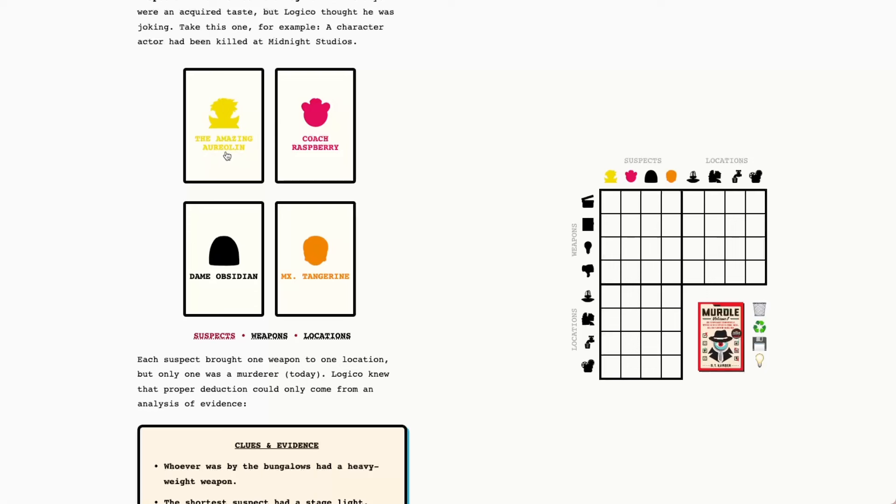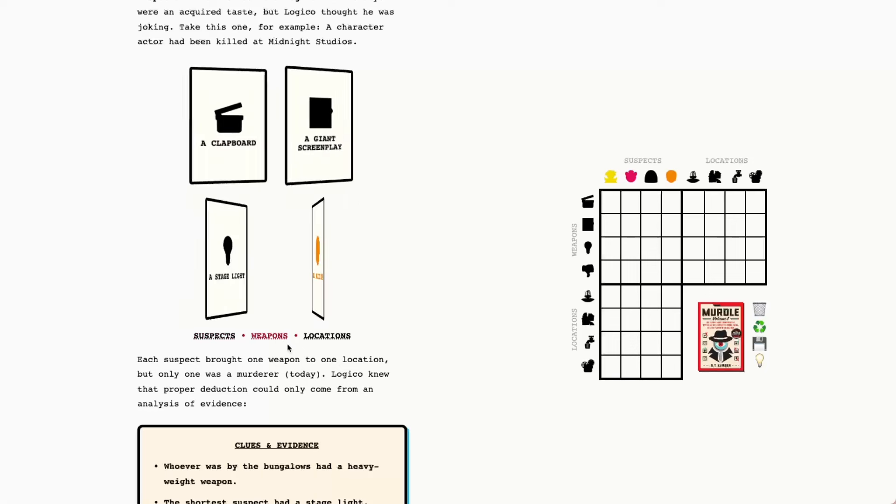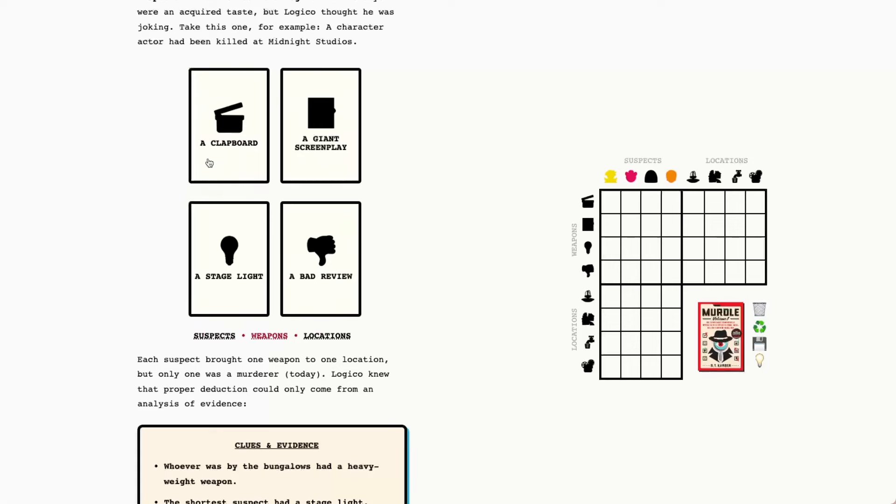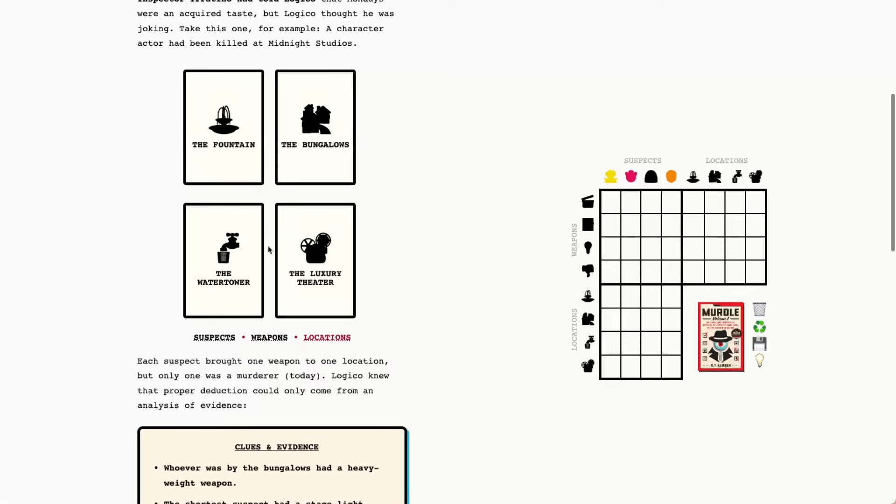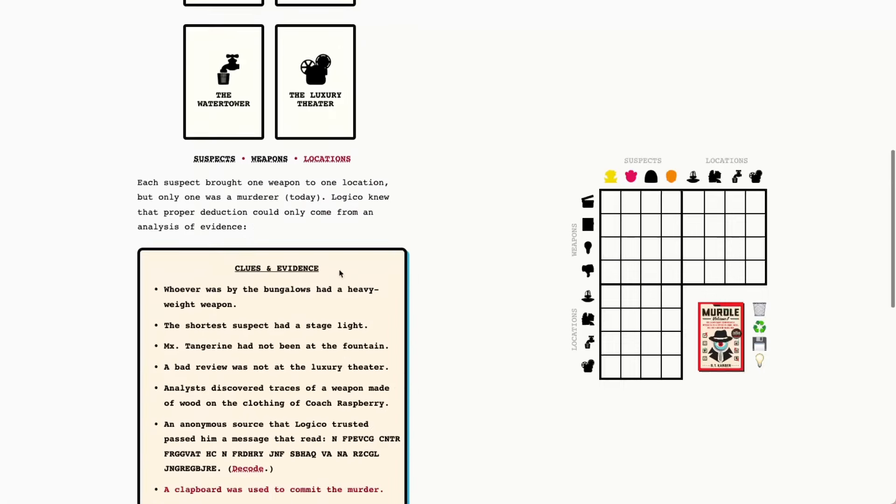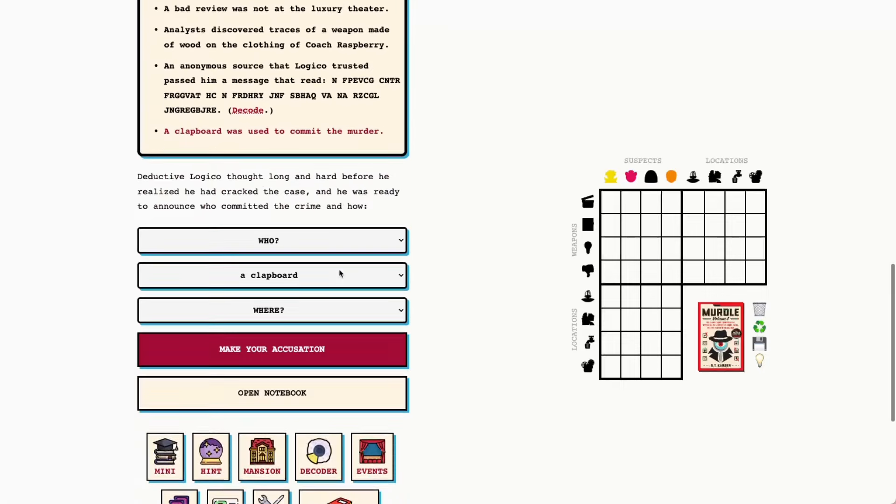So we've got the Amazing Aurelian, Kotrasberry, Dame Obsidian, and Mx Tangerine. The weapons are a clapboard, a giant screenplay, a stage light, and a bad review. The locations today are the fountain, the bungalows, the water tower, and the luxury theater.